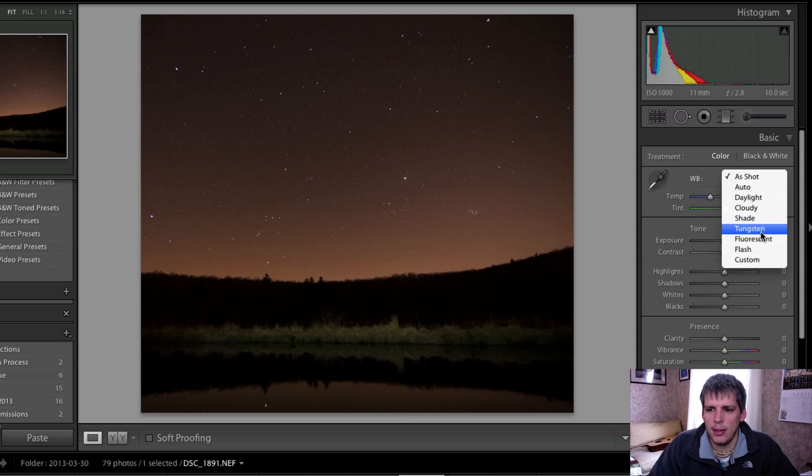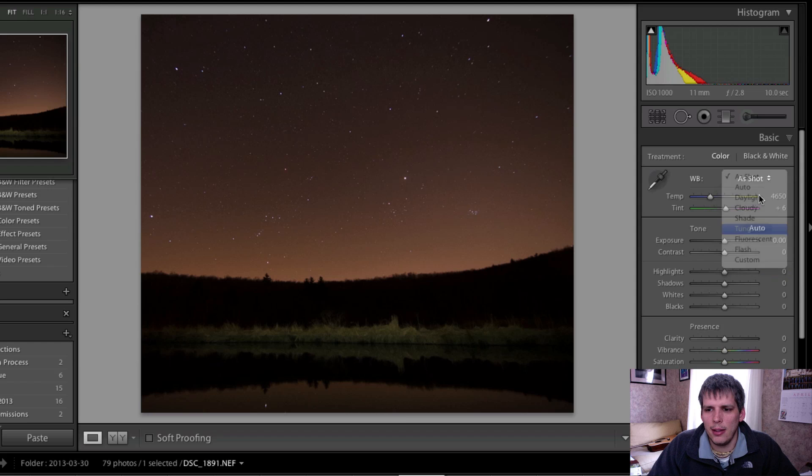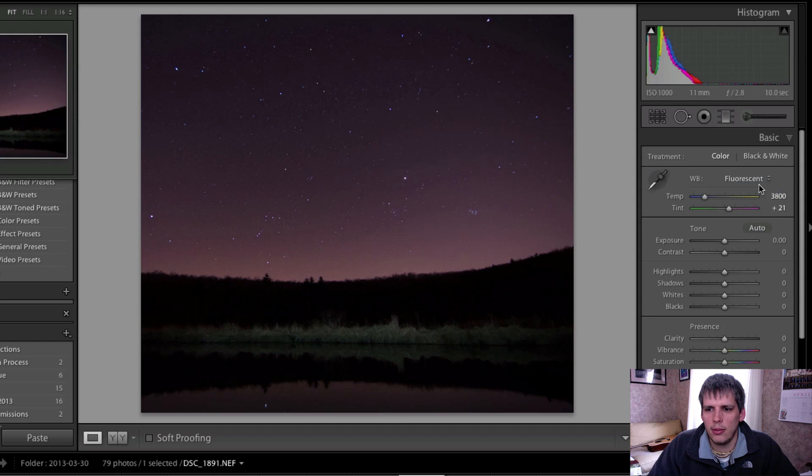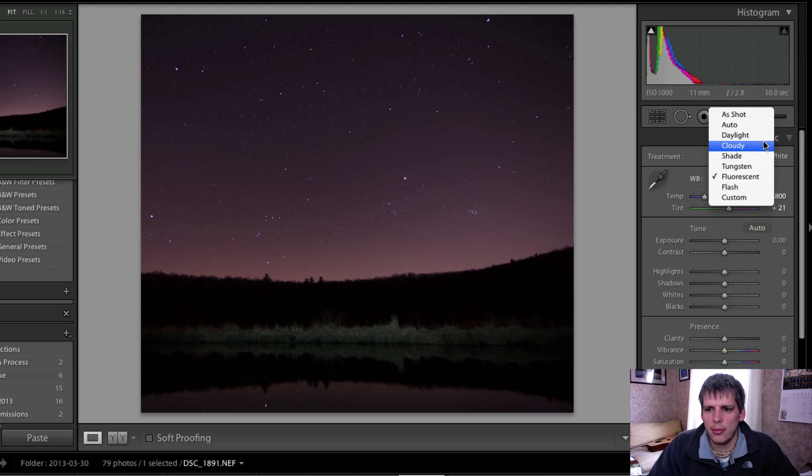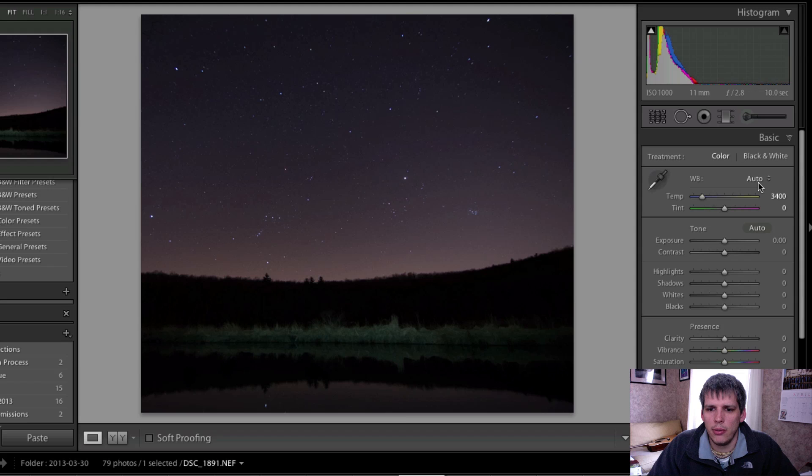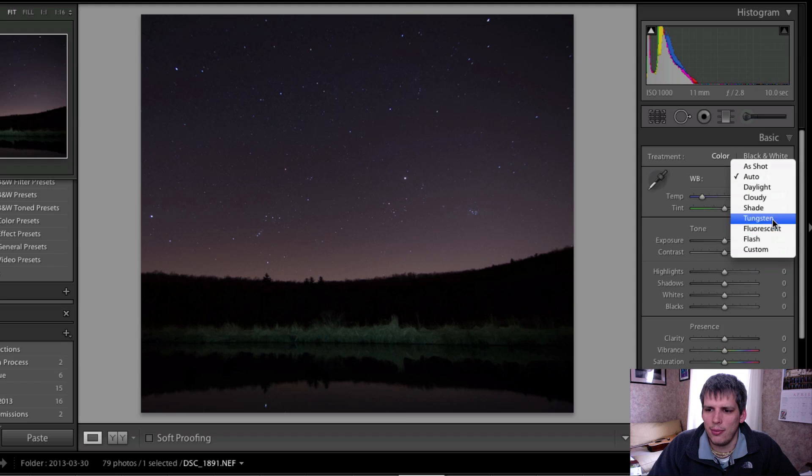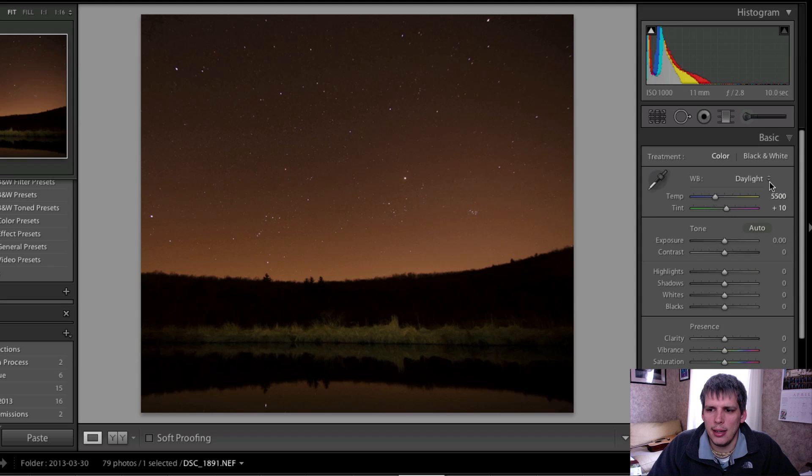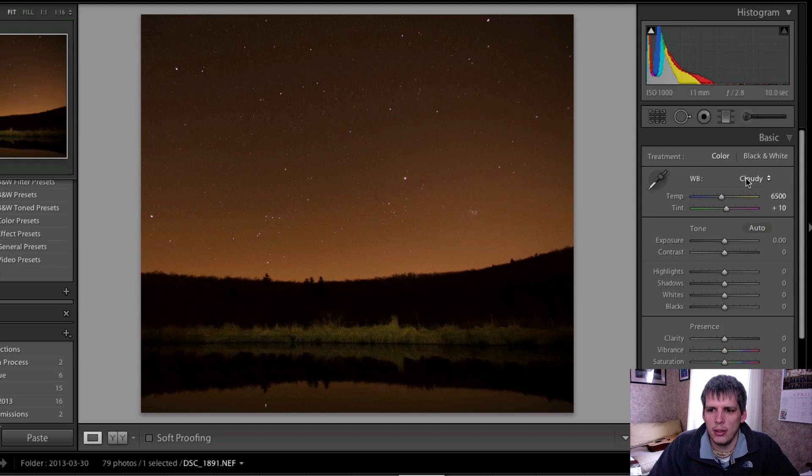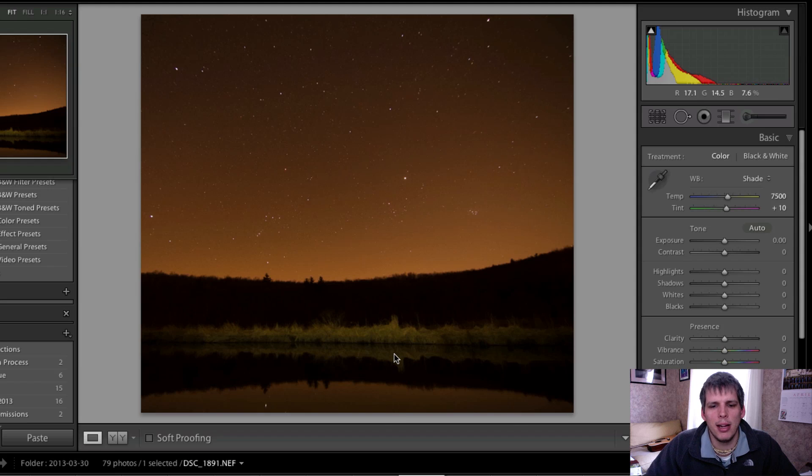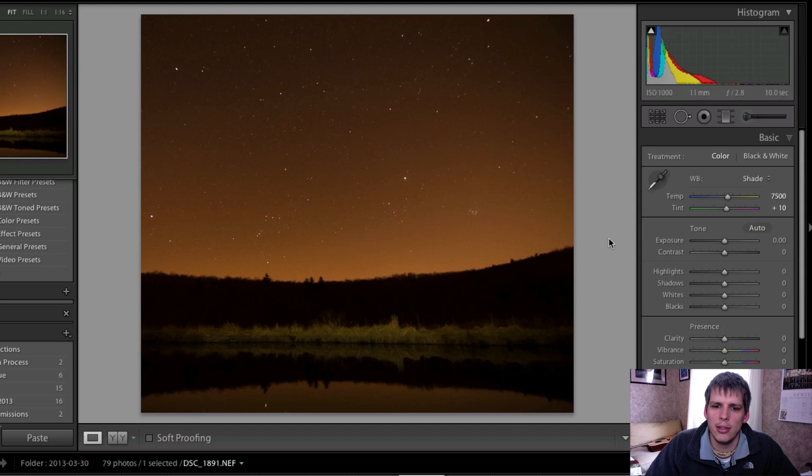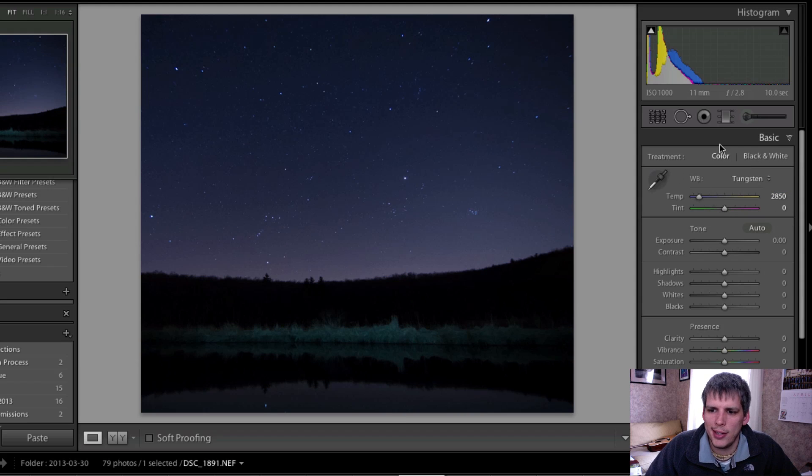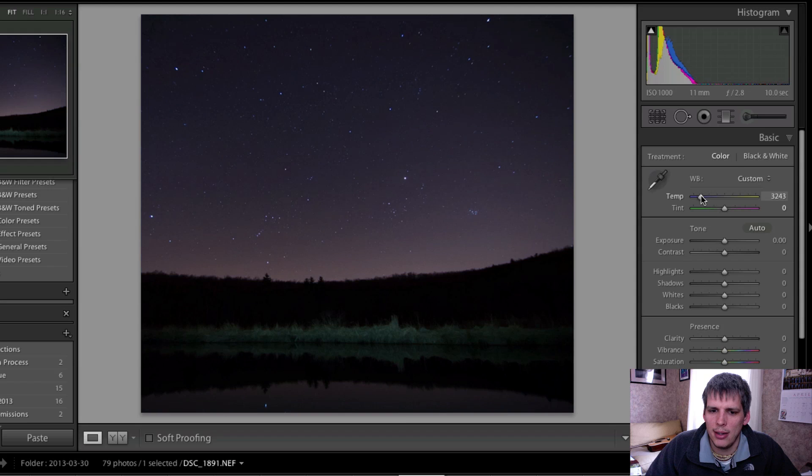What I'm going to do is I'm going to change the white balance. I find that tungsten works well and fluorescent works well. If you go to auto it does a pretty good job as well for night photos, but I find that tungsten and fluorescent work the best. When you go into the daylight and the cloudy and the shade settings, you end up getting these really orange, kind of annoying and very unrealistic colors which I really don't like and I don't think they're very attractive for night photos. So I'm going to hop in the tungsten really quick and just maybe add a touch more in the warm, just add a little bit of temperature to that overall setting.